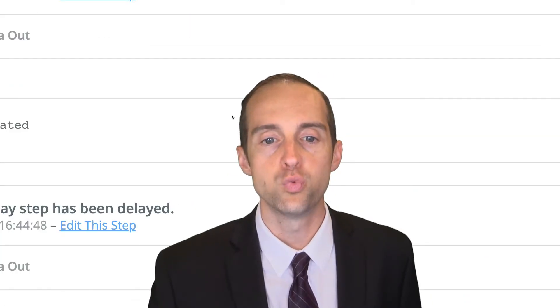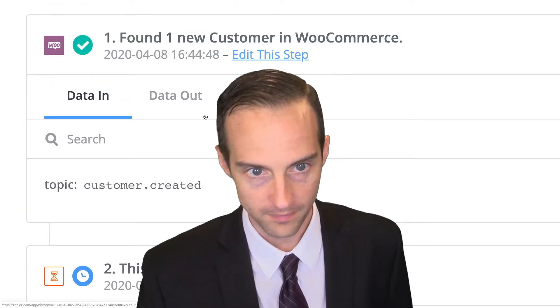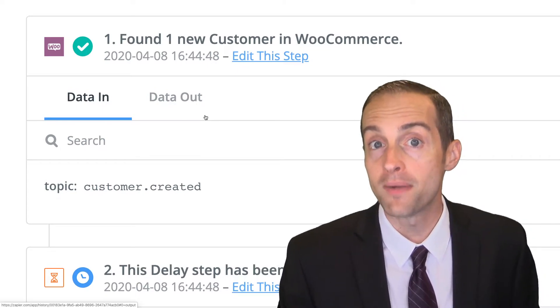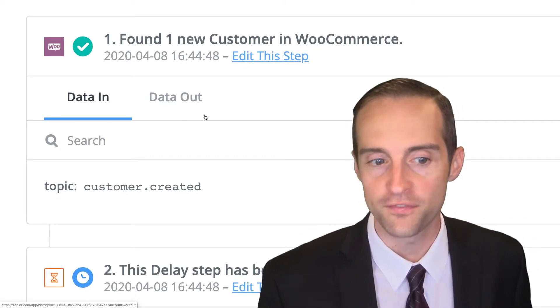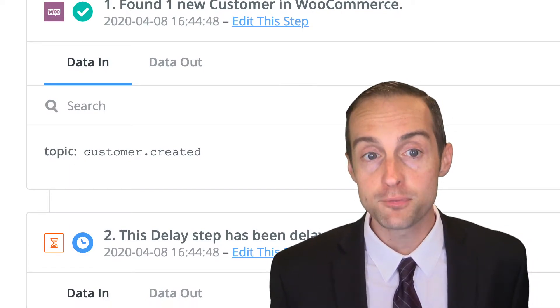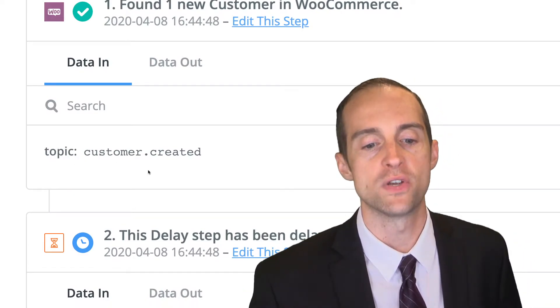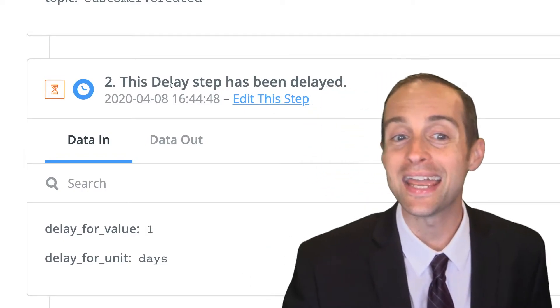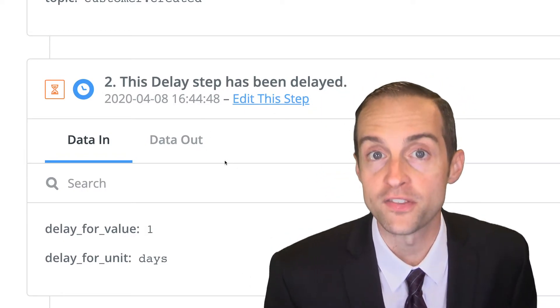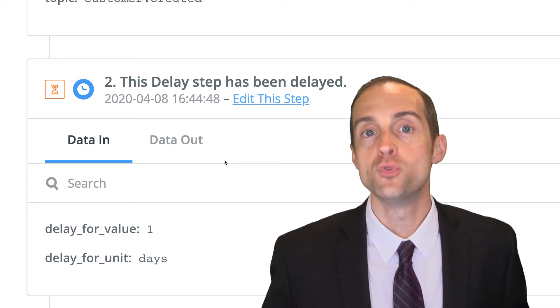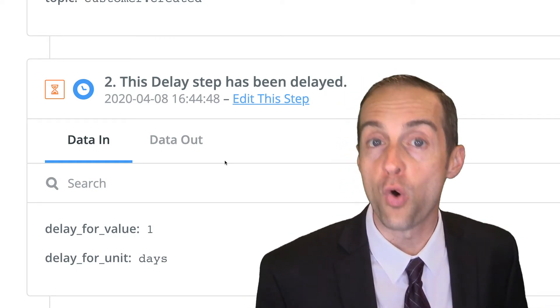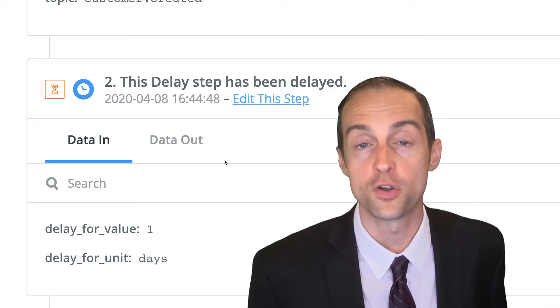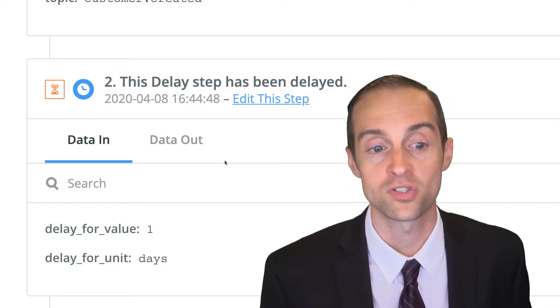I've got this WooCommerce new order. Every time somebody creates an account on my website by placing their first order, the zap triggers for a new customer created. What I do next is I delay before the zap runs. When you first place an order on my website, you will get three different emails. One, confirming your account with a password. Two, with your order processing. Three, that your order completed.